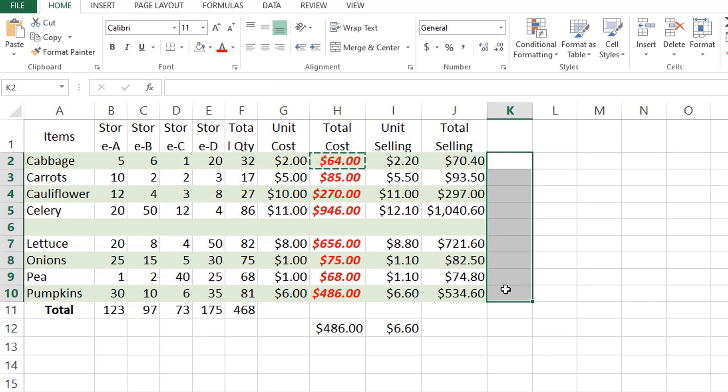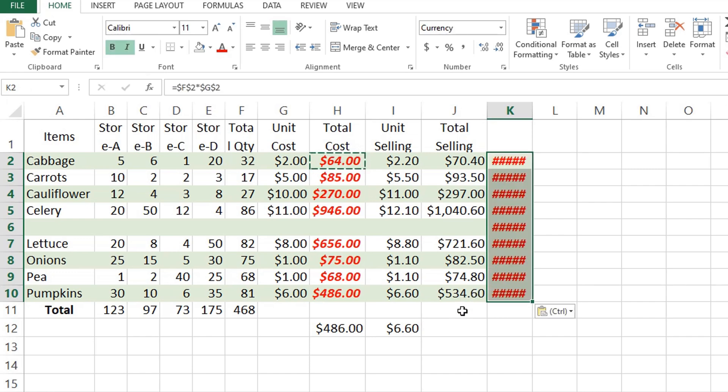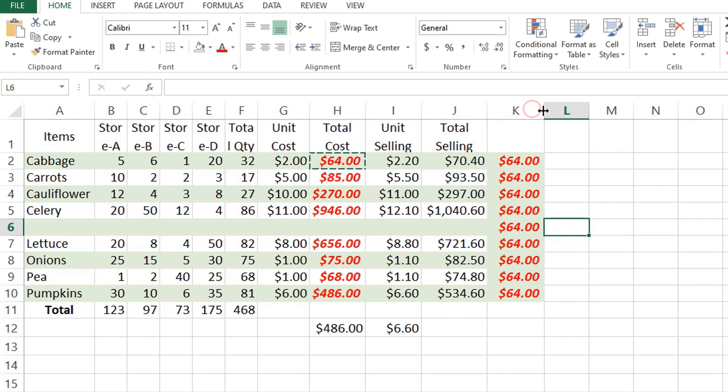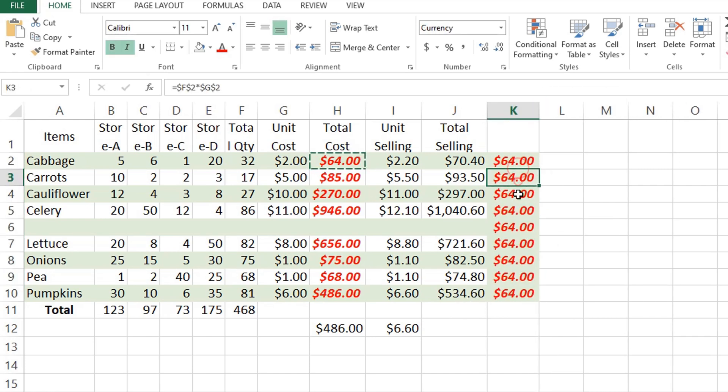Then select H2 again and press Ctrl+C to copy, then select the destination which is cell K2 to cell K10, then simply press Ctrl+V to paste, and that's it. Now you can see in the formula bar that all formulas from cell K2 through cell K10 is the same as cell H2.